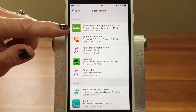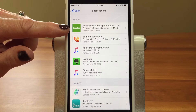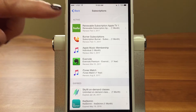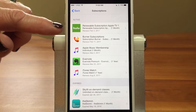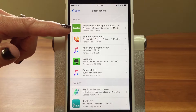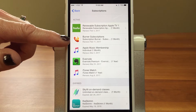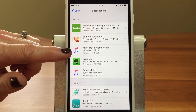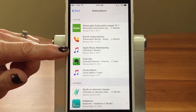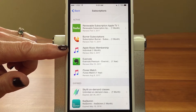So my active subscriptions include Hulu — who would have thought, I watch Hulu on my Apple TV and it bills through here. I also have the Burner app, which gives you an alternate phone number, and Apple Music — it shows I have an individual monthly membership.